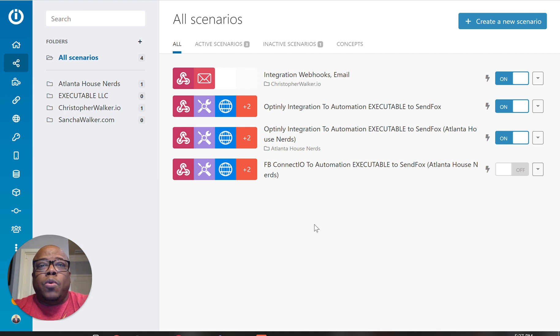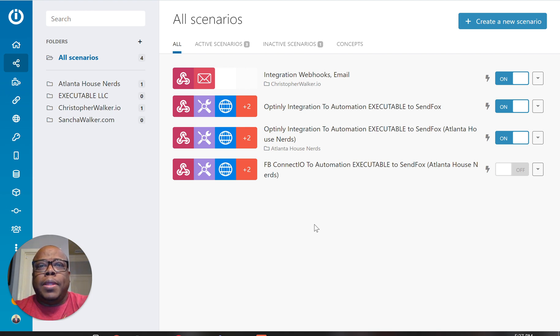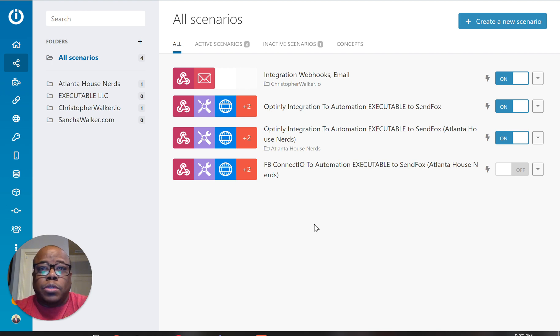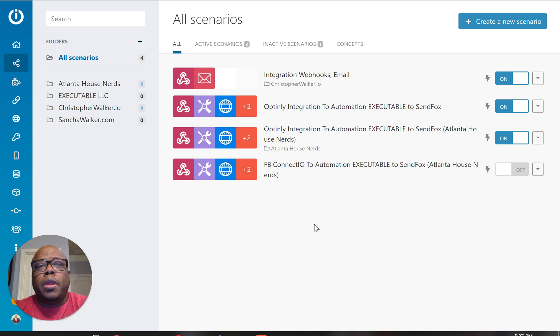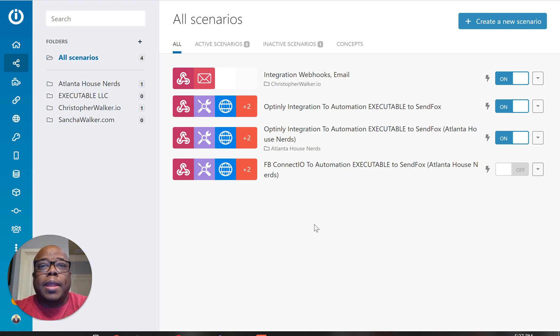So they provide several different integrations with companies like Zapier, Integromat, which is the one I'm going to use, several different CRMs, but it requires a little technical know-how. But for the most part, you can use like a Zapier or Integromat and it's really easy.